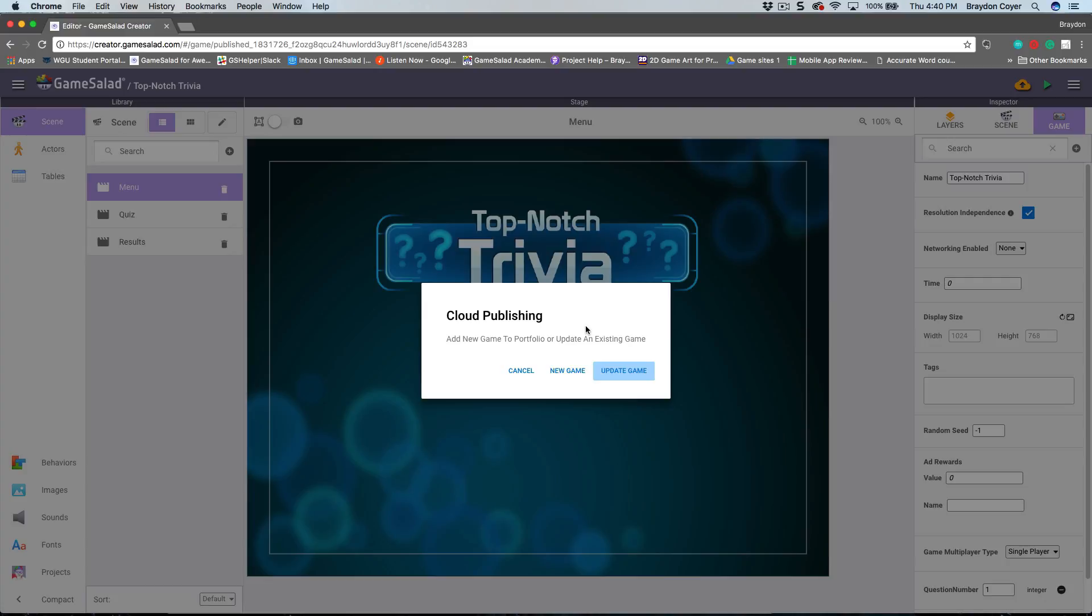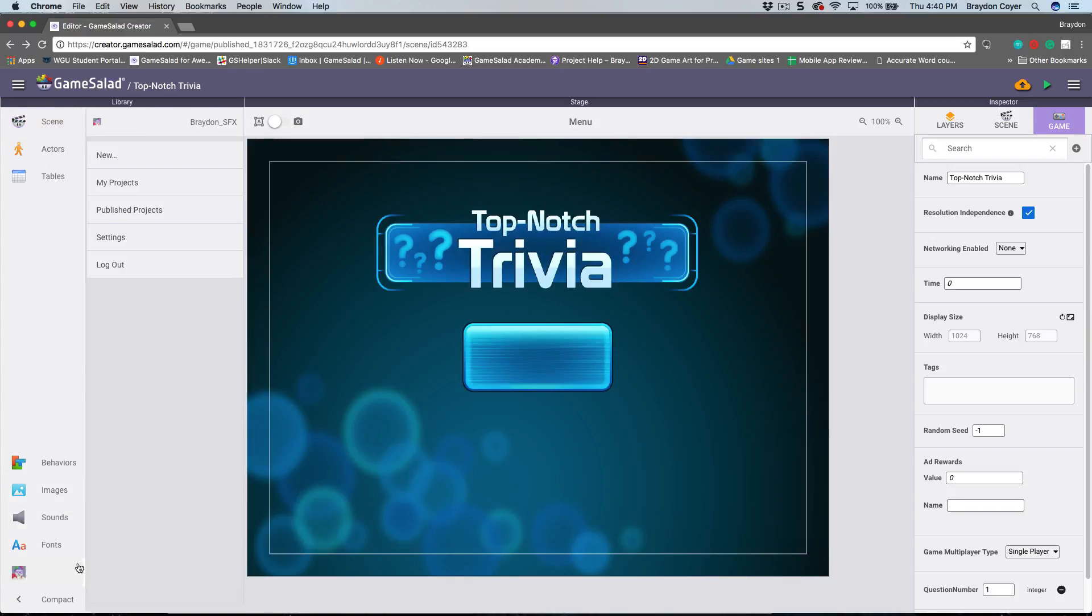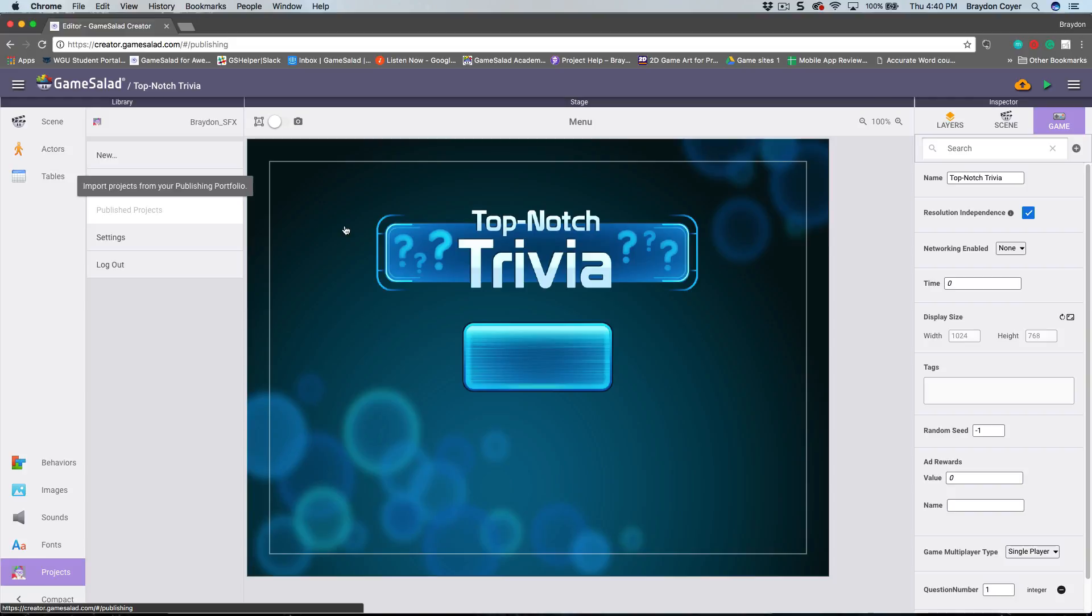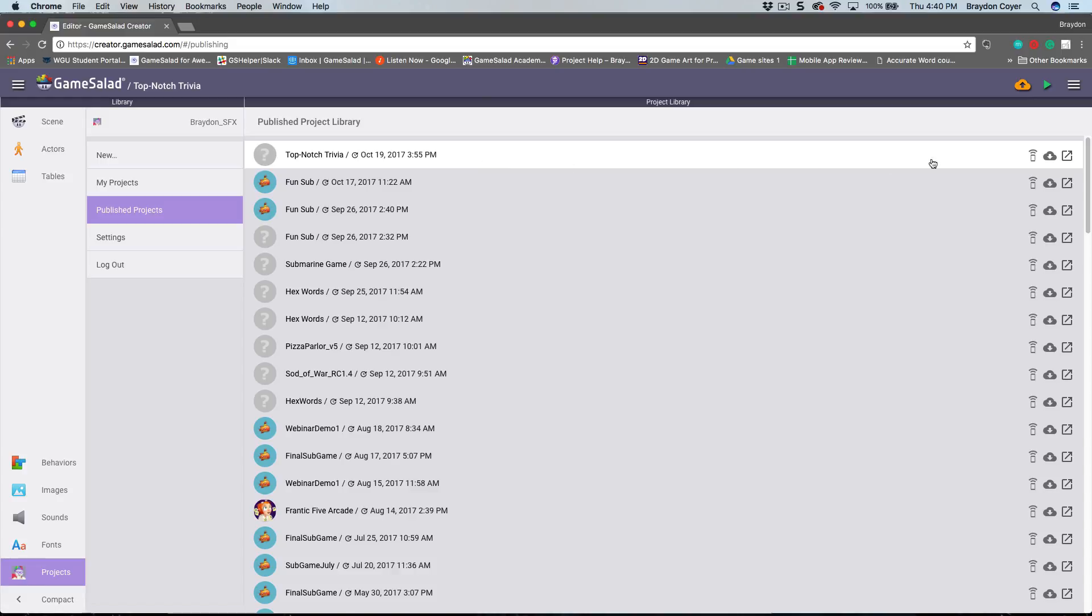I've already done that, so I'm going to click cancel. In the library on the left-hand side at the bottom there's a Projects tab. I'm going to click that and then go to Publish Projects. Now at the top here you can see I have my Top-Notch Trivia game. To get this on the viewer,